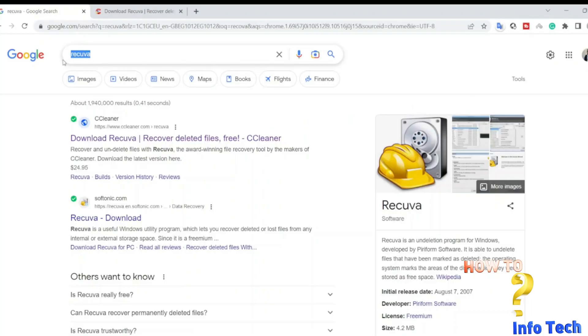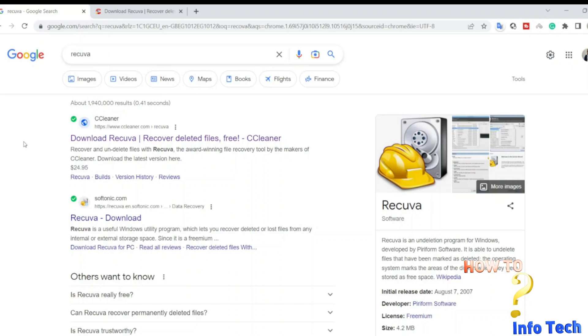Hello guys. In this video, I will share with you one of the best free file recovery software.